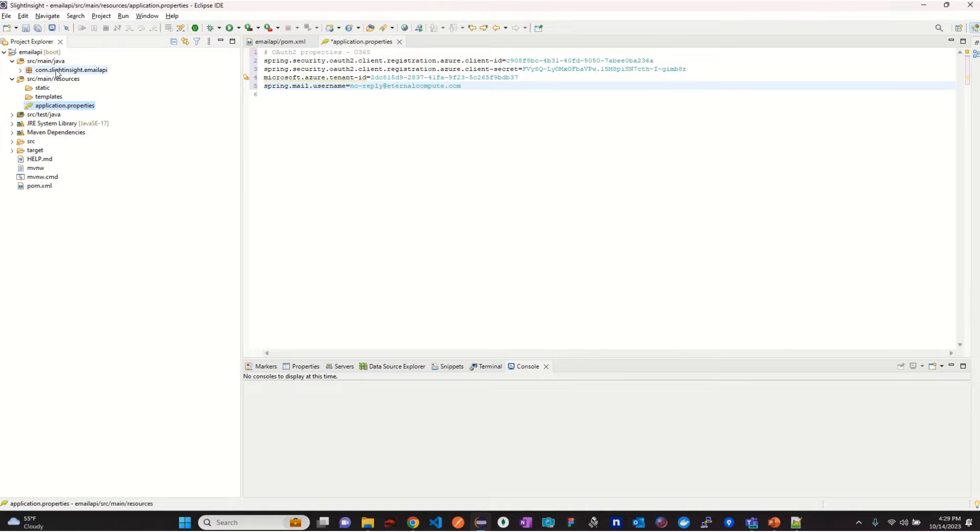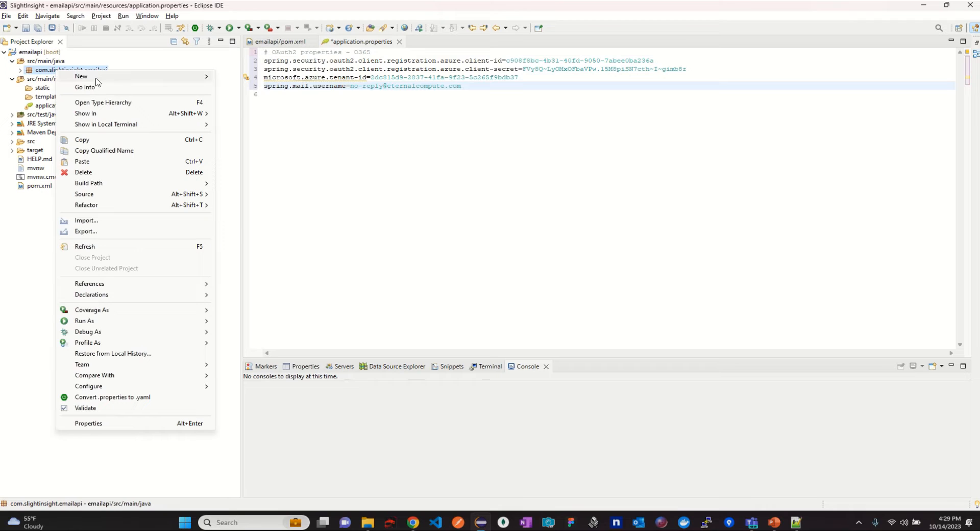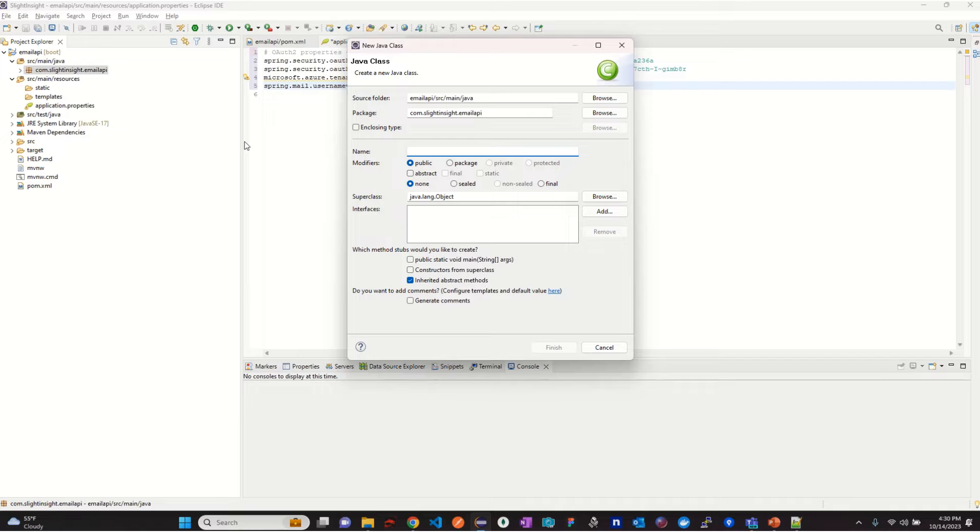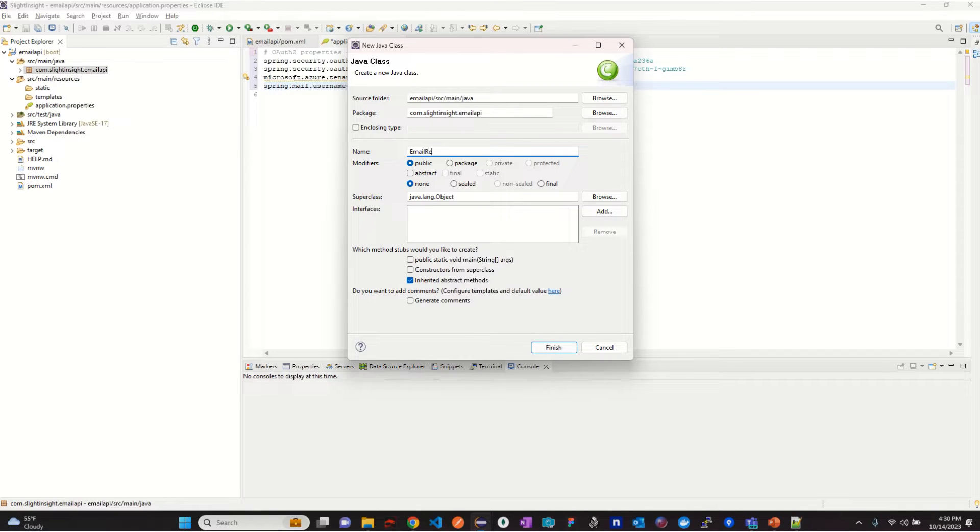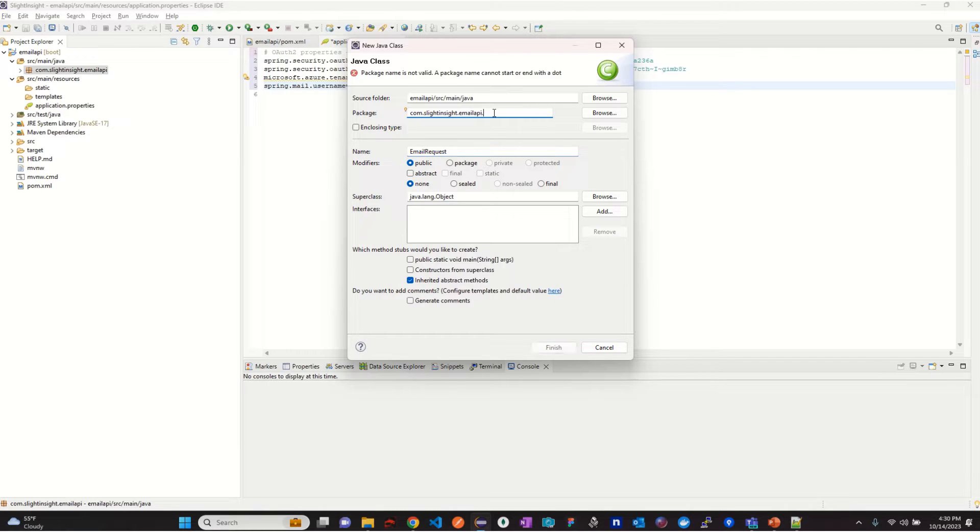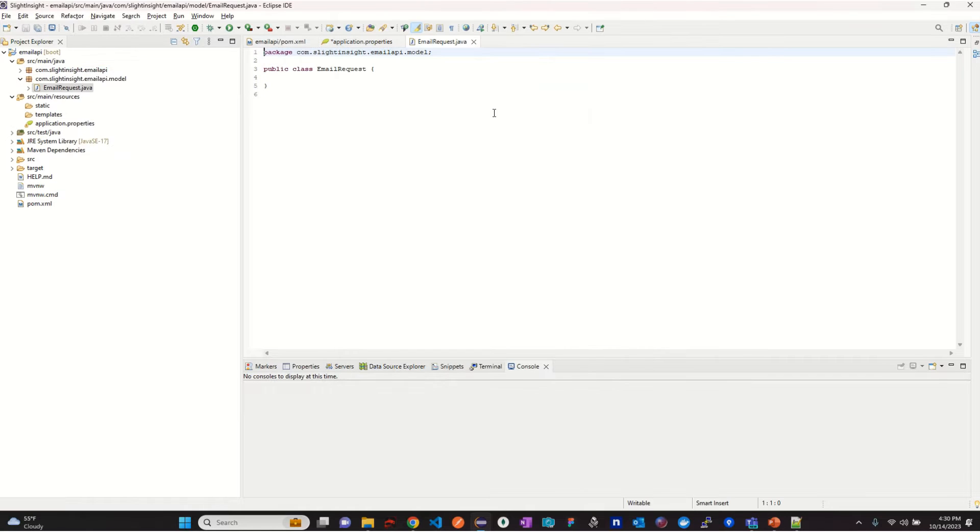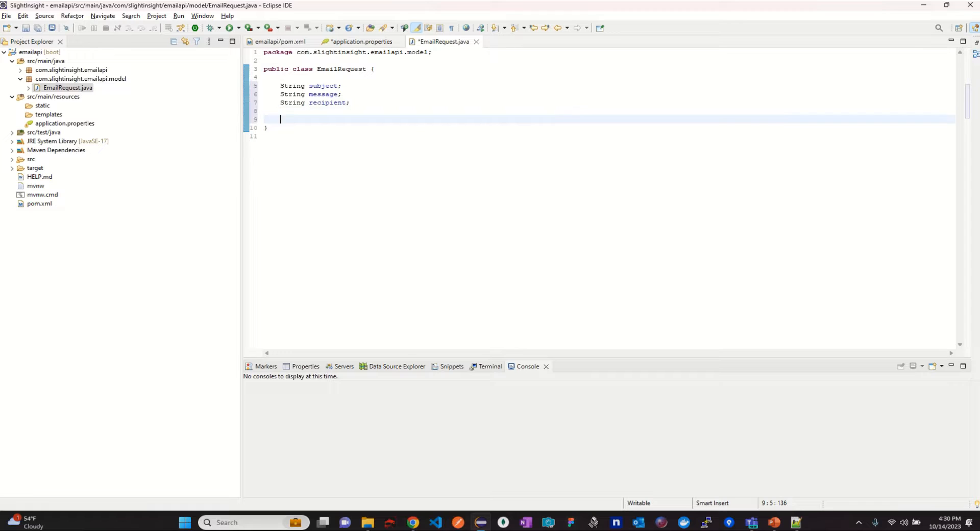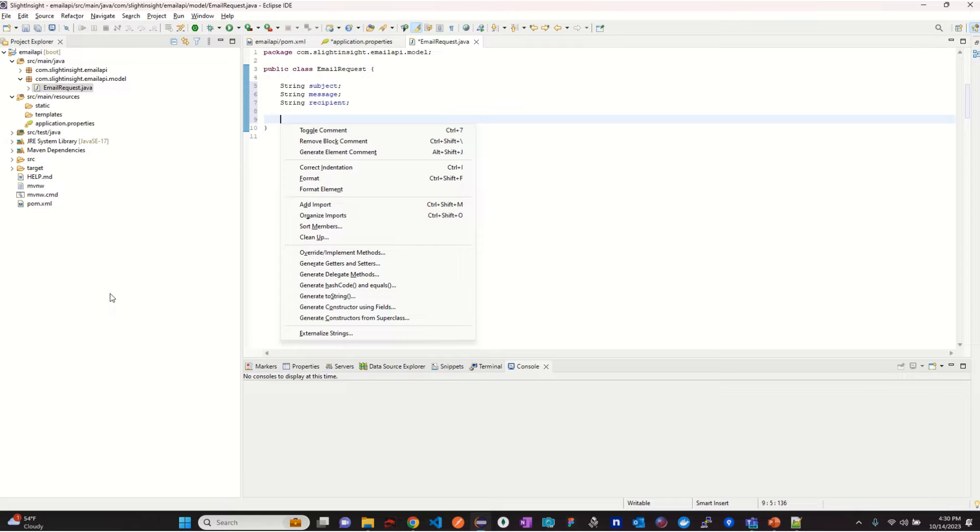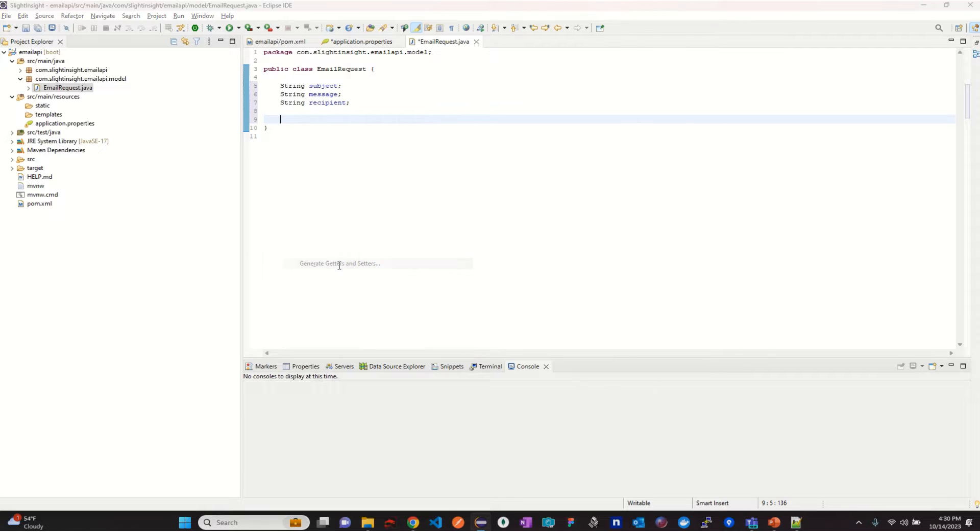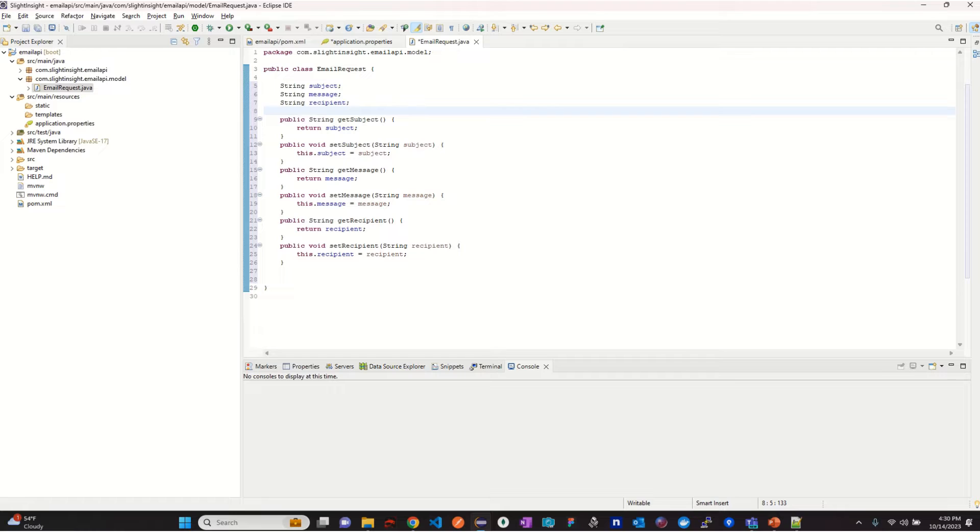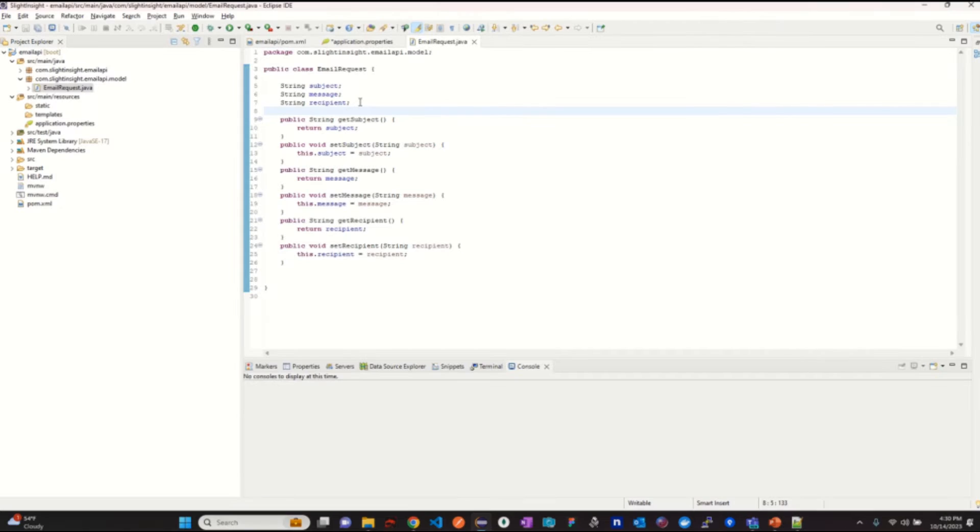Now create a class with name EmailRequest under package model, add three attributes: subject, message, recipient, and add their corresponding getter and setter methods. We will be using this information as parameter while invoking the send email REST API request.